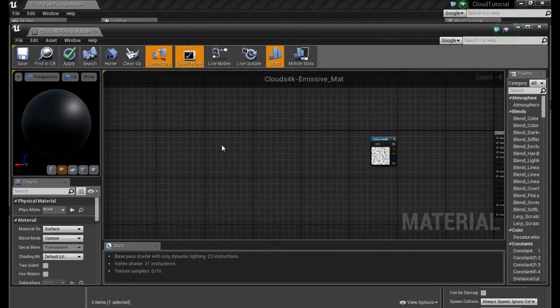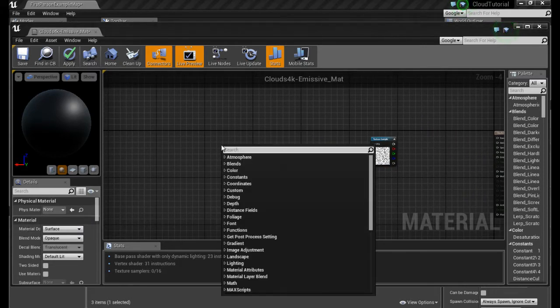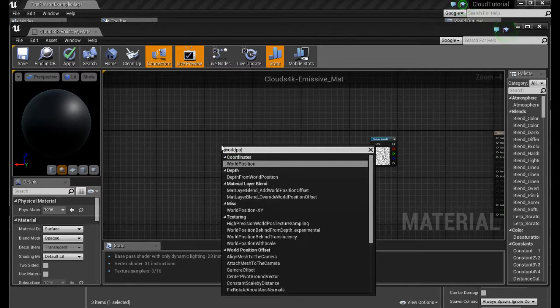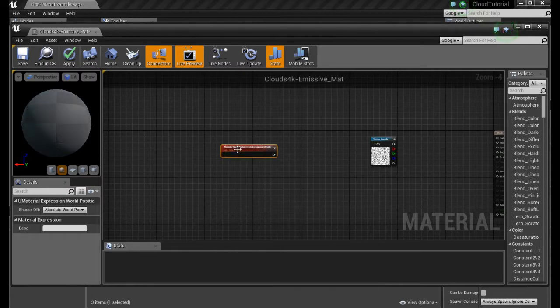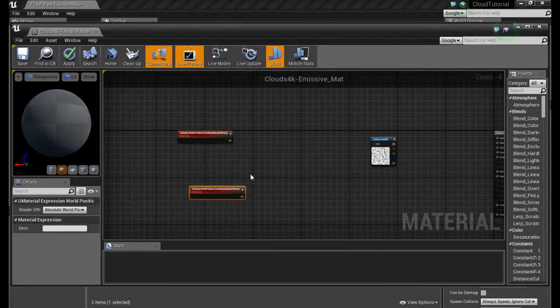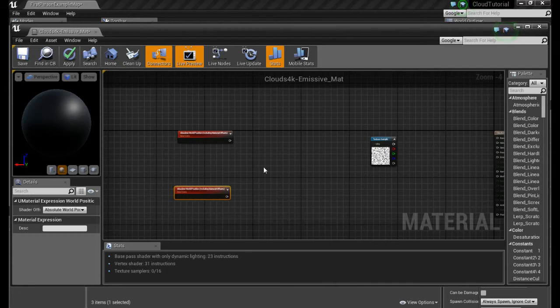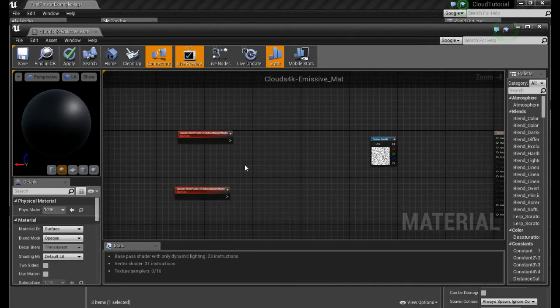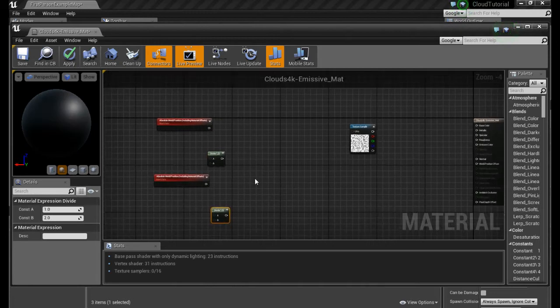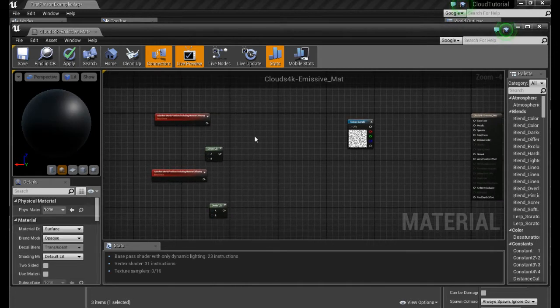And we're gonna need two world position. To divide by holding D and click. To multiply by holding M and click.